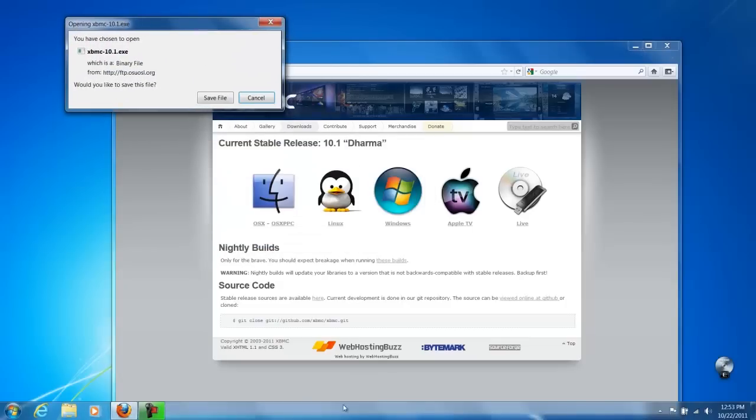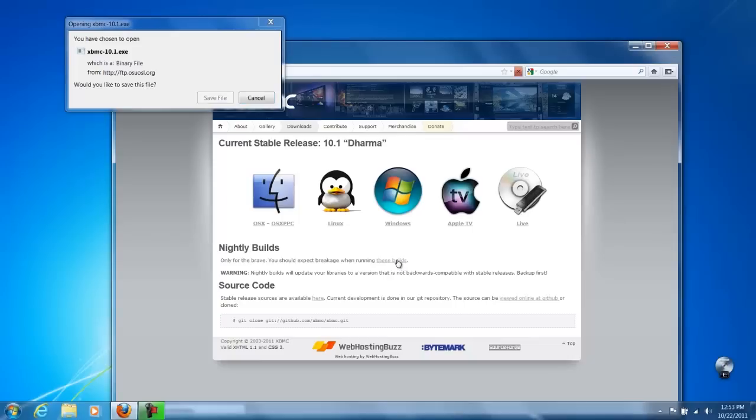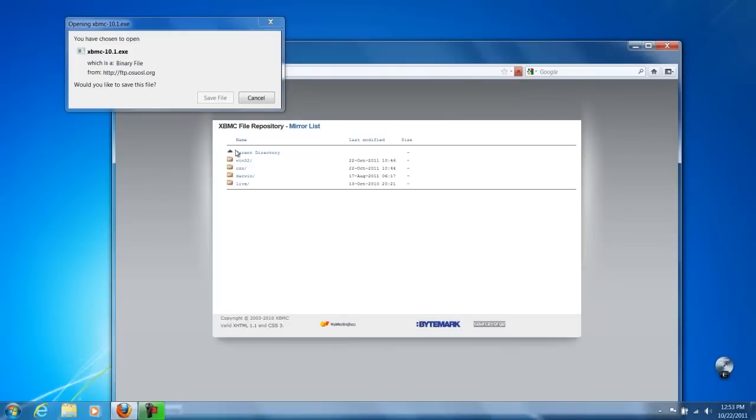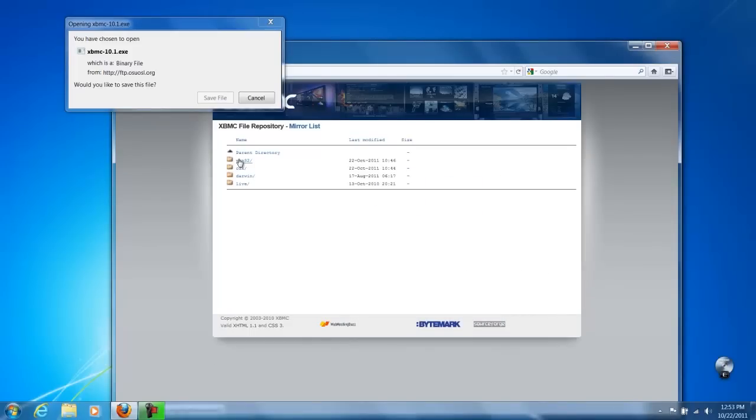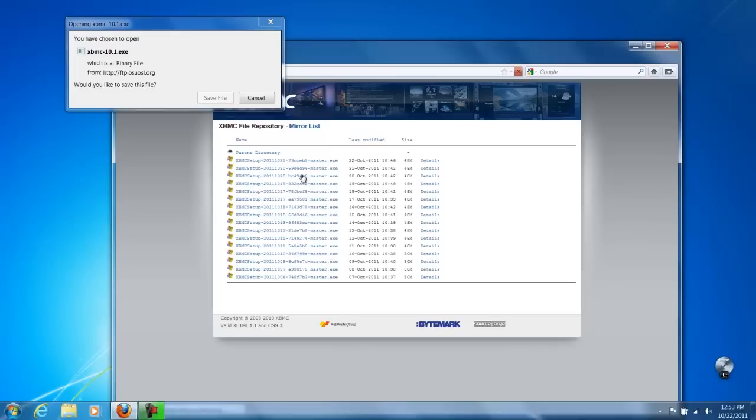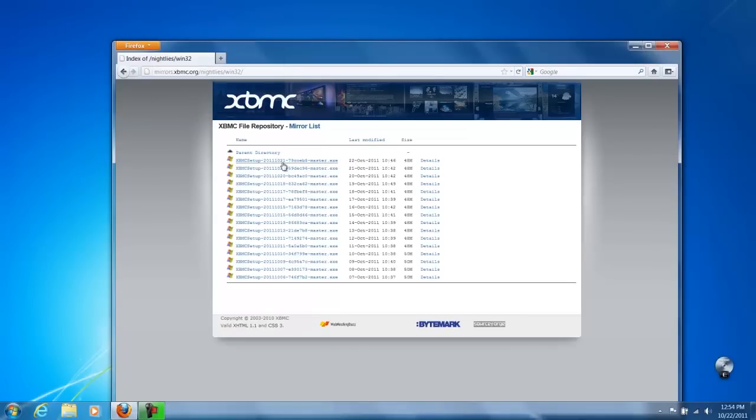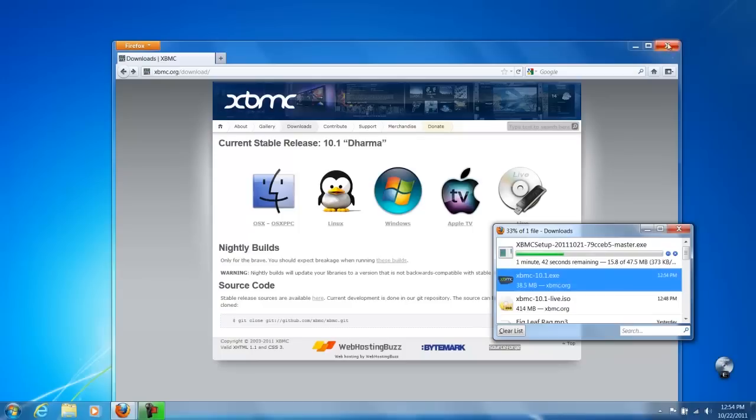Oh and before I do this. These are the nightly builds right here. These will give you the most up to date like this one came out today. Okay, let's try.